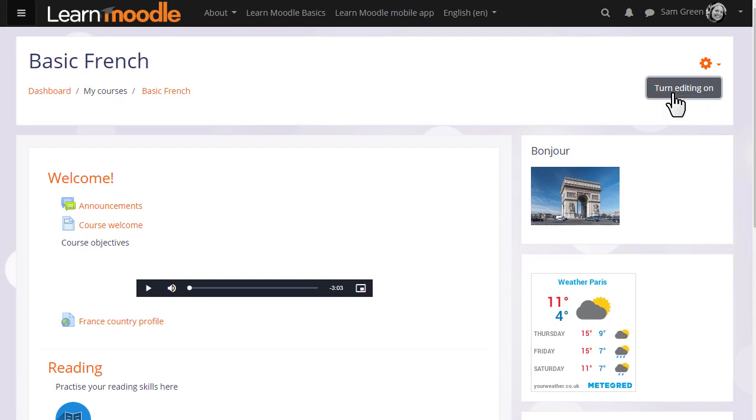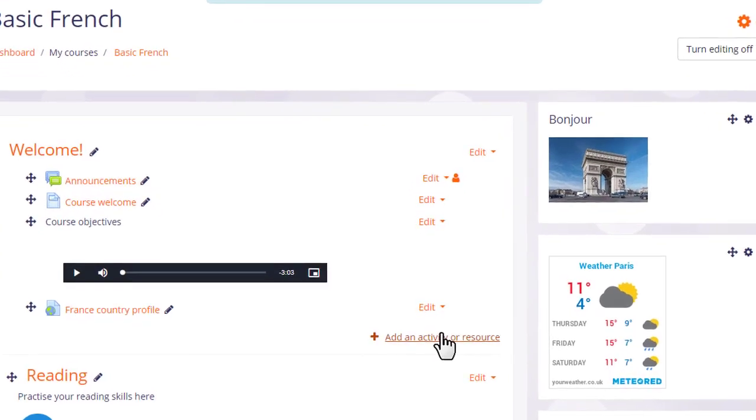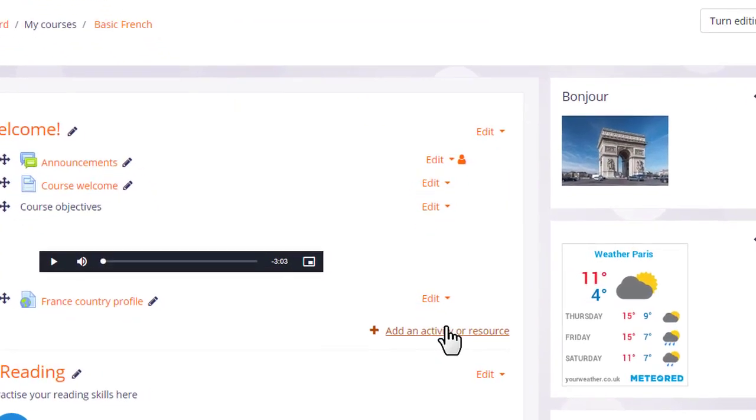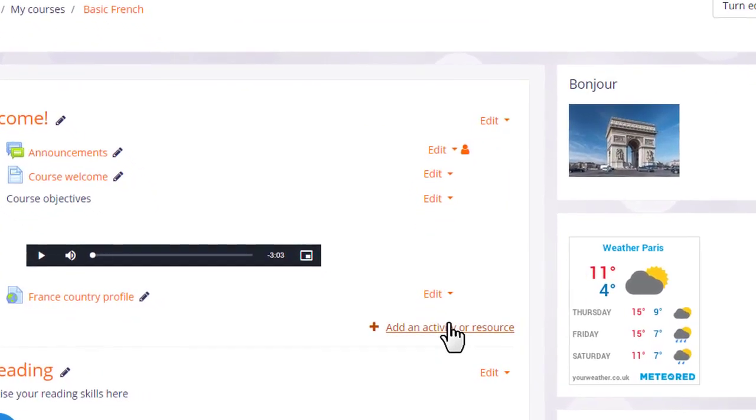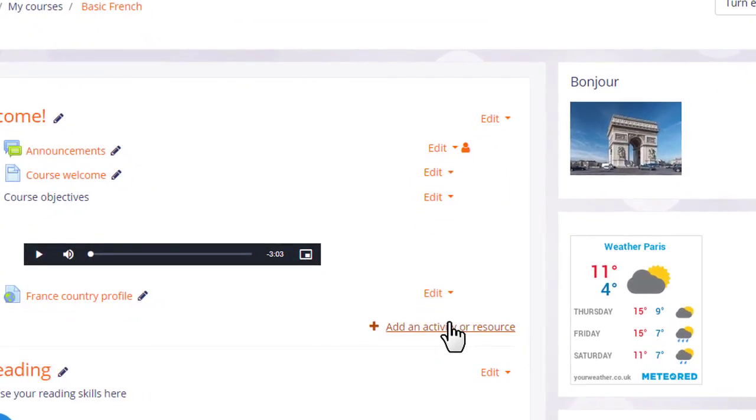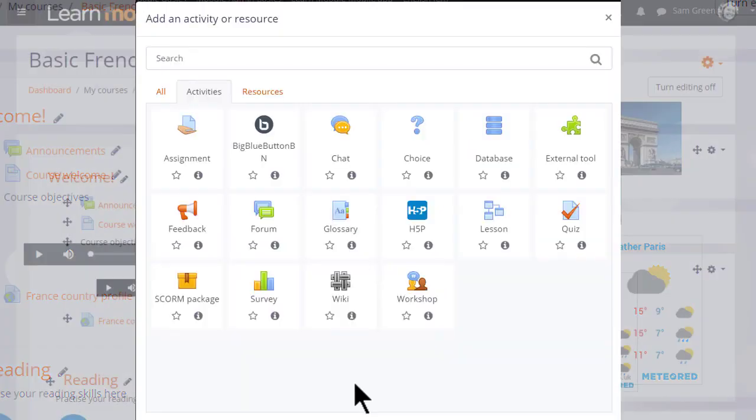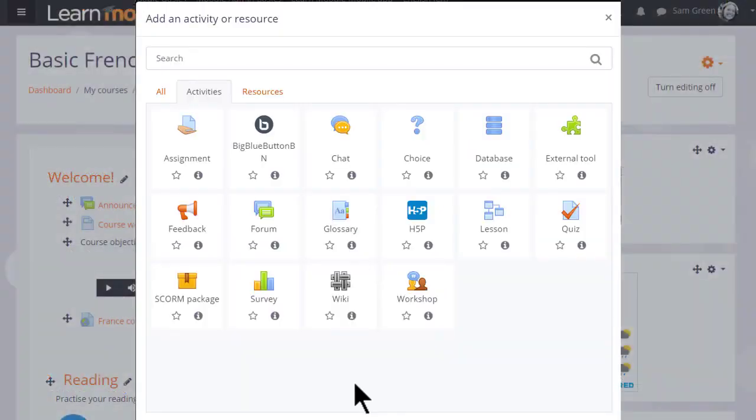To add a forum, turn on the editing and then in the section you'd like to add the forum, click Add an activity or resource. We can add several forums of several different types; we don't only have to choose one.